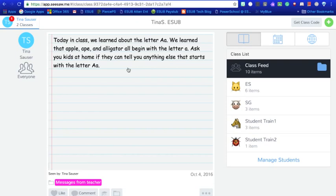And I don't know if your preschooler is like my preschooler but if I ask her at the end of the day what she did that day or what she learned that day it's always I don't know.